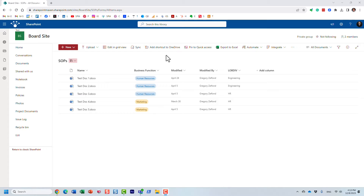Hello, this is Greg from SharePoint Maven, and in today's quick video I will show you one thing that will help you if you are into creating your own managed properties and mapping them to crawl properties in SharePoint Online. I actually recorded a separate video on managed versus crawl properties — this is really just for situations when you're trying to build custom, more advanced search experiences.